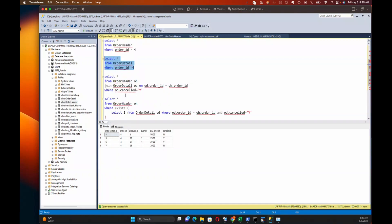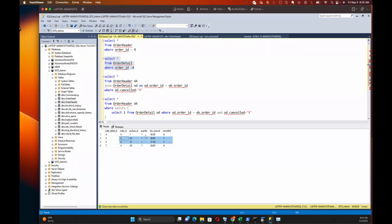And when we go to order detail, you'll see we've got the four rows. Now, let's say that I want to get all of the orders that have a canceled status on them. As you can see, there's two rows here that have a canceled status.